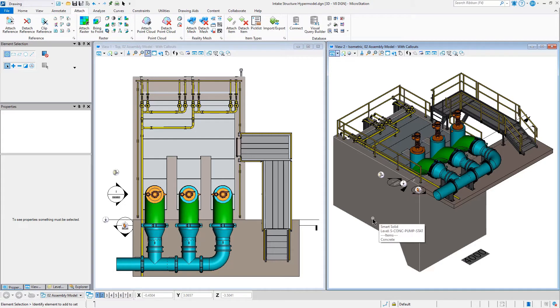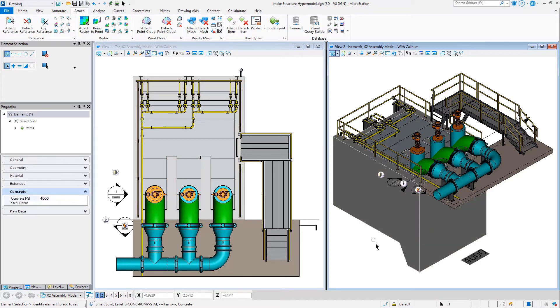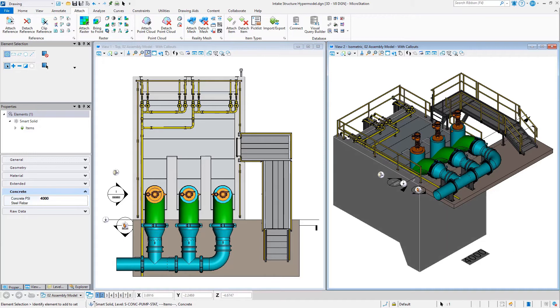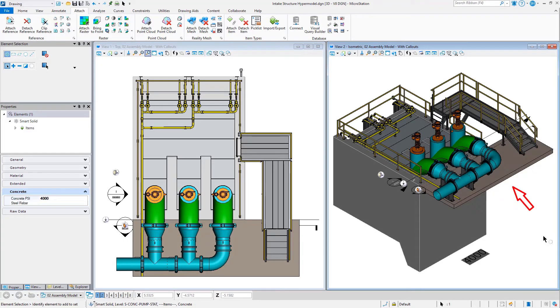In this particular case, we have an item called Concrete attached to this big block down here. And I'd like to attach it to this platform up here.